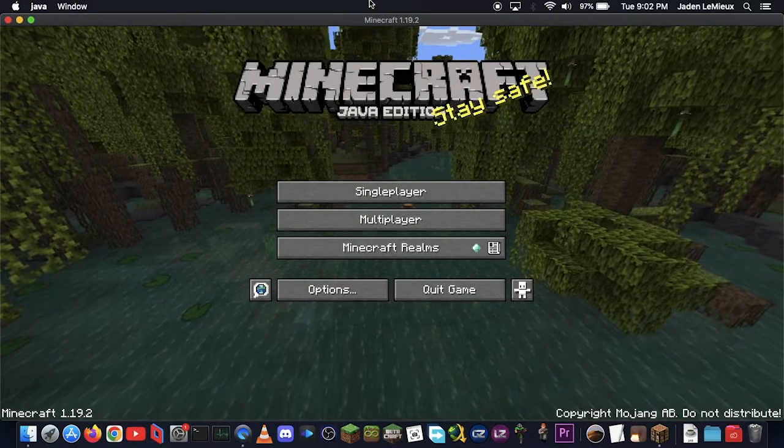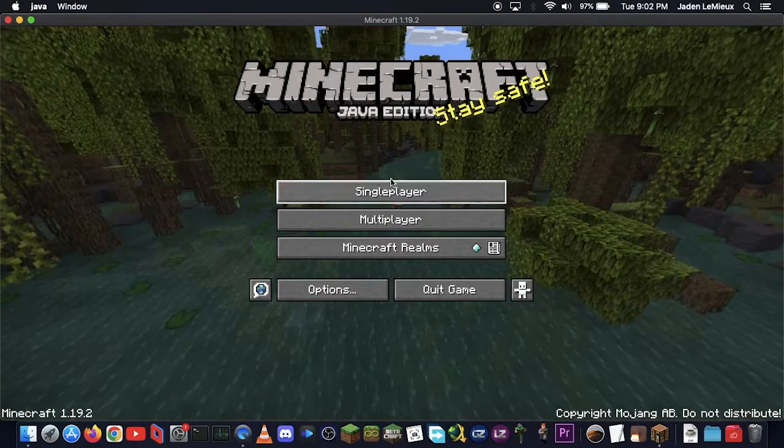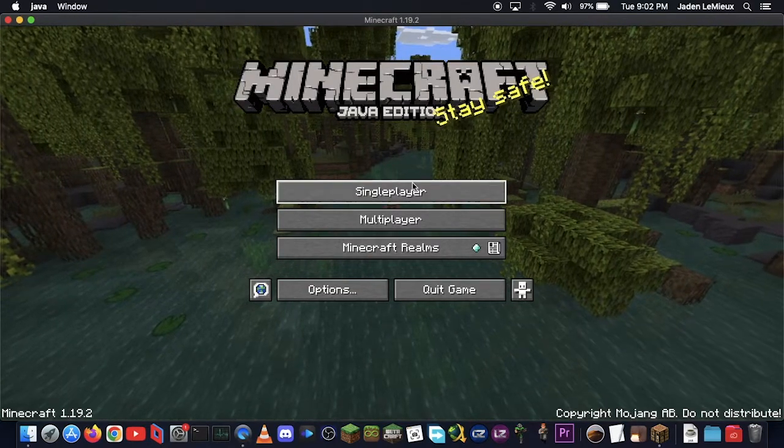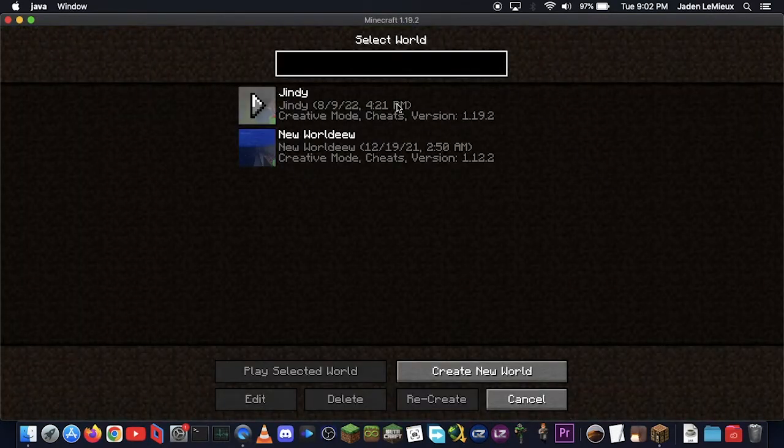So here we go. We're at the title screen. We can do stuff. Since we're here, we can go into Single Player, and bam! Look, our world's there.